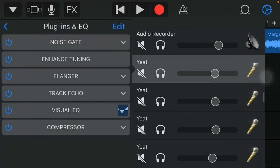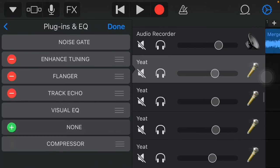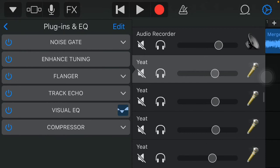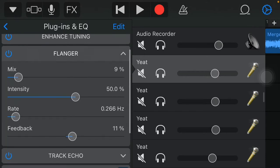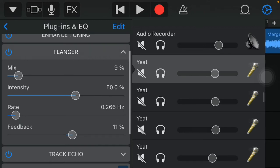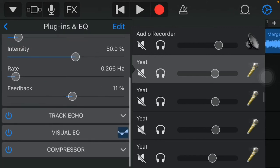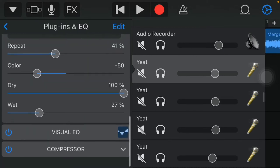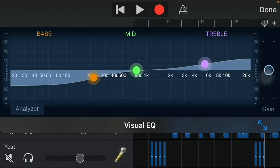Basically, I kept it in tune. It has tuning up top. I kept the flanger at the second slot. The flanger is at a 9% mix. The intensity is at 50%. The rate is at 0.266 hertz. And the feedback is at 11%. The track echo, I kept it at 41%. The color, I kept it at negative 50%. The dry, I kept it at 100%. And the wet, I kept it at 27%.